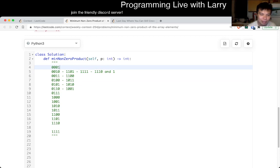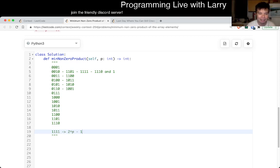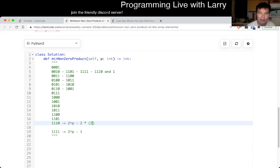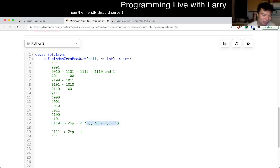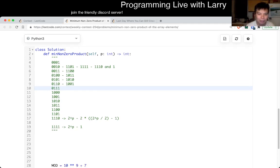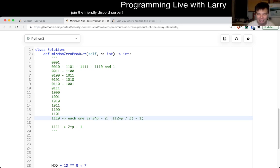So generalizing: the top number is two to the p minus one, and the middle value is two to the p minus two. You multiply that by two to the p over two minus one pairs — that's the number of pairs you have. I could prove this but you can just count it directly, which is what I did. Each middle value appears in this many pairs, and that's basically the solution.